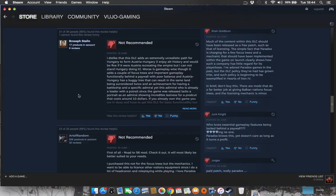Much of the content within this DLC should have been released as a free patch, such as that of licensing. The simple fact that Paradox is charging for a few focus trees and a mechanic that should have been implemented within the game on launch clearly shows how such a company has its regards for its player base. I have adored Paradox games in the past, but the DLC policy they've had has grown trite. Never heard of the word trite before.